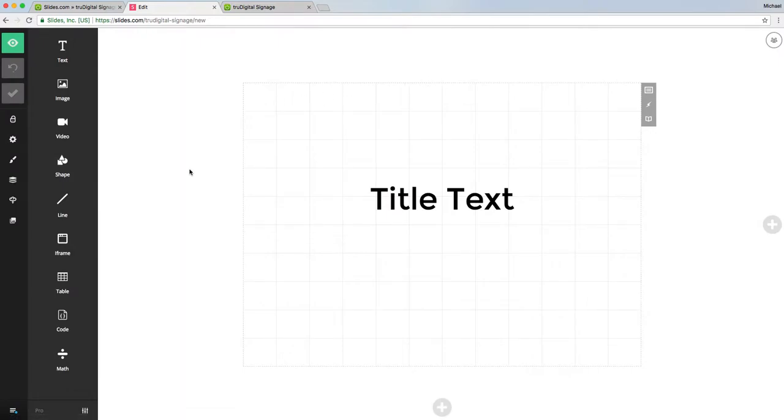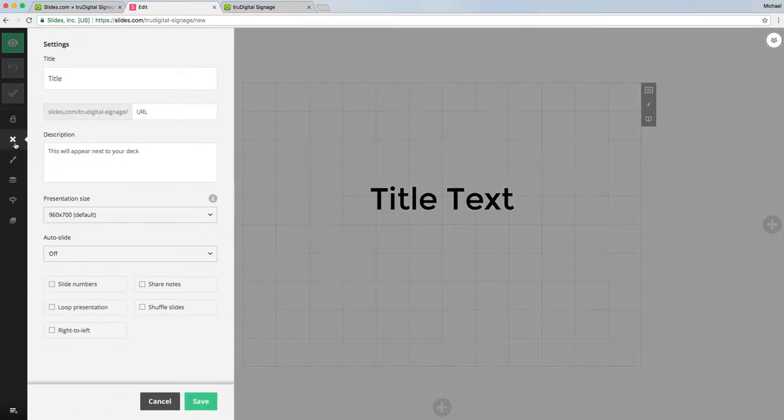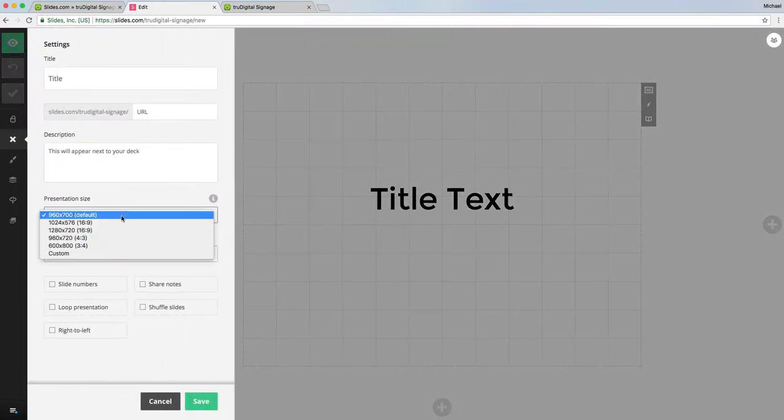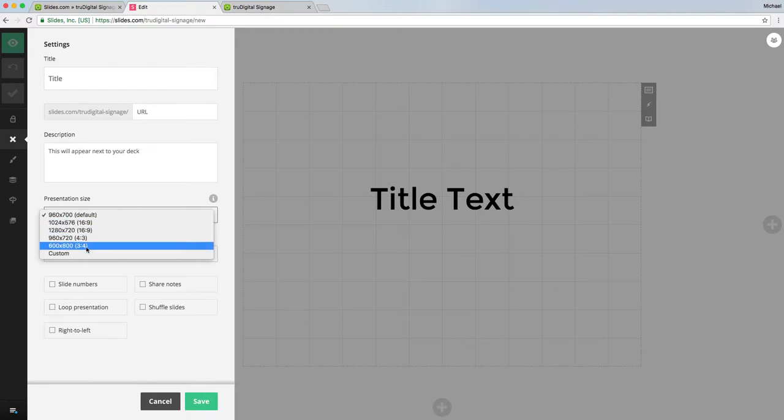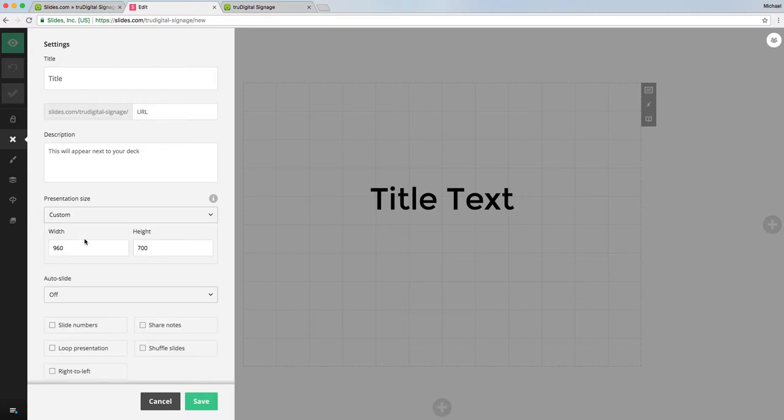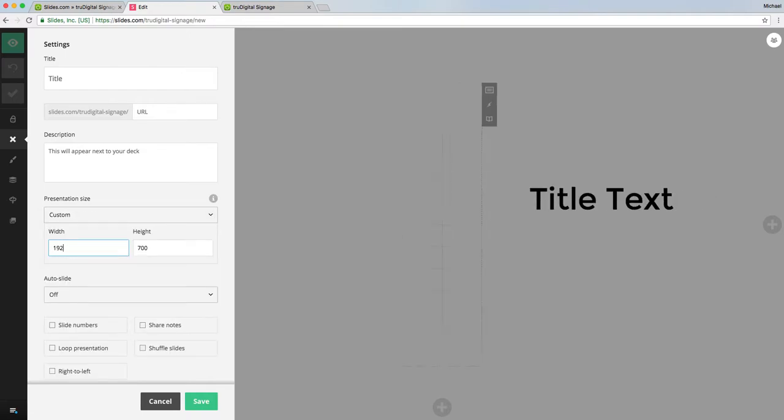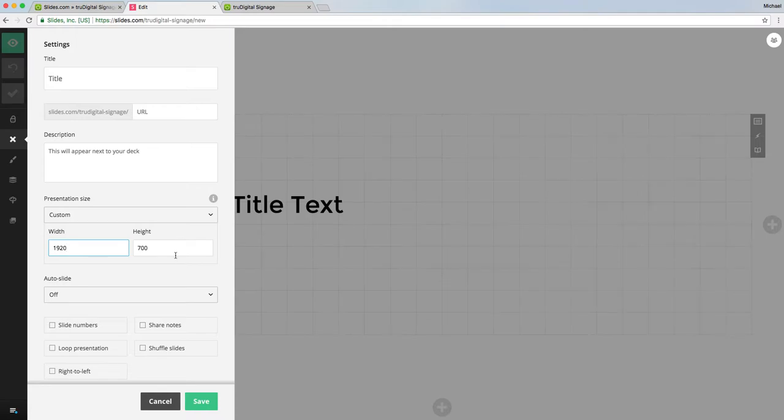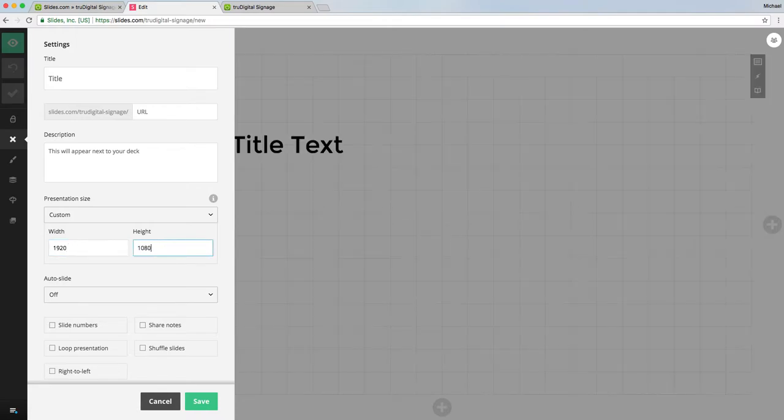First of all, I would go to settings and change your presentation size to custom: 1920 by 1080. That's just going to give you the best resolution so that it looks the best on your screen.